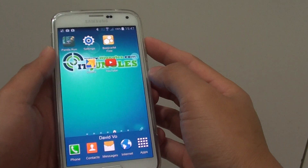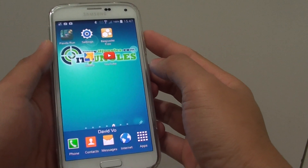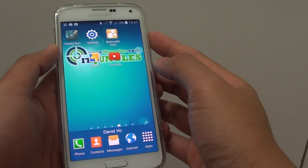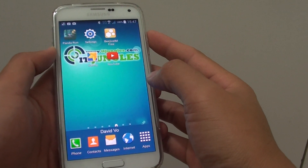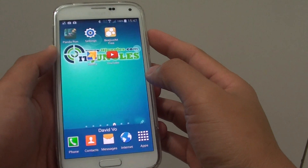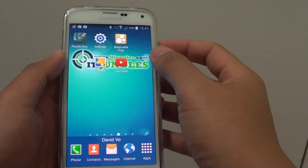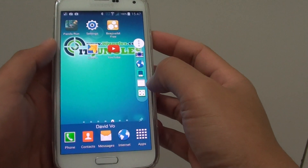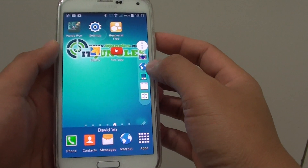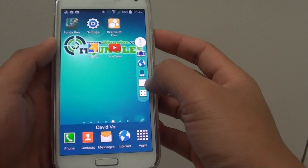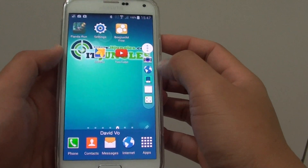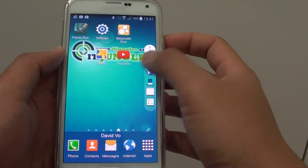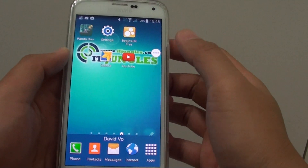How to enable or disable the toolbox of shortcuts on the home screen on the Samsung Galaxy S5. The toolbox allows you to quickly access some of the most frequently used apps on your phone directly from your home screen.